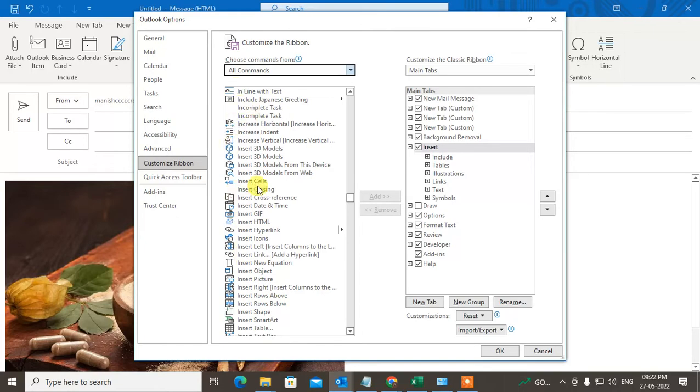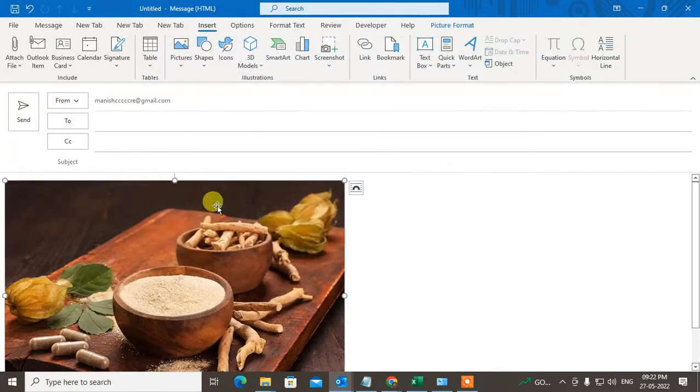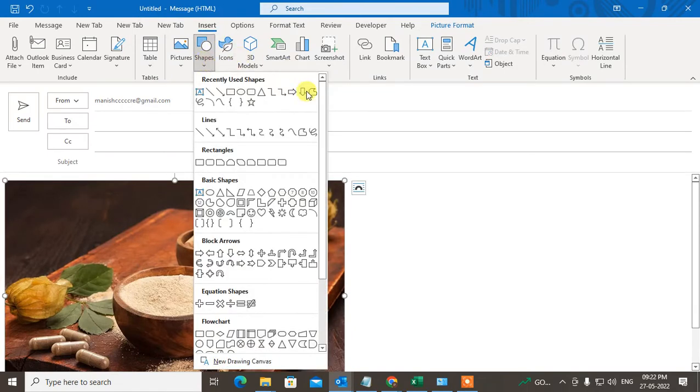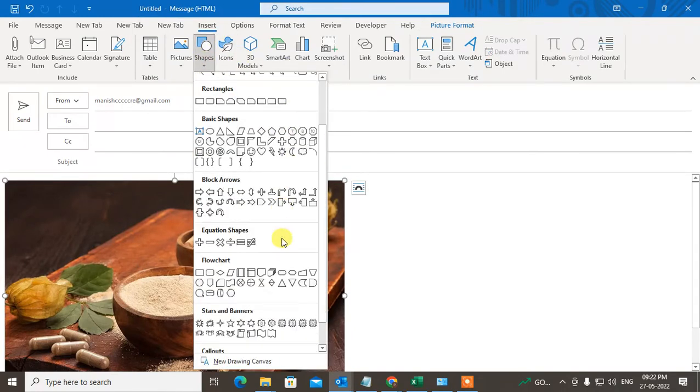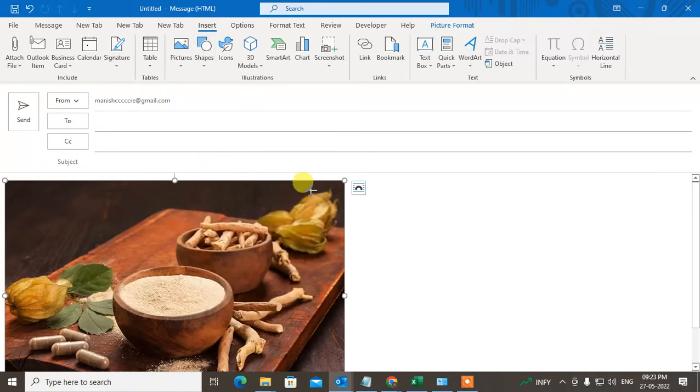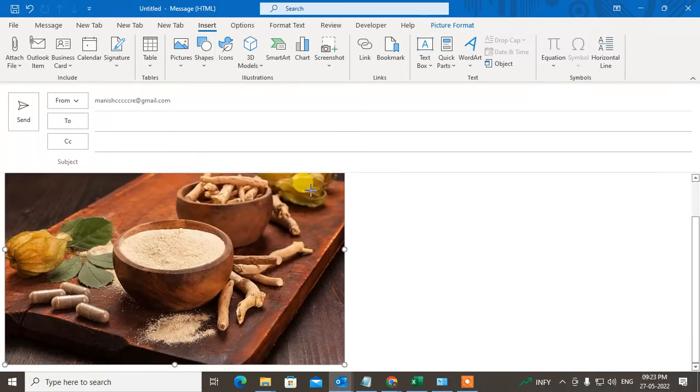Now just go to Shapes, and here there are a lot of shapes you can see. These are arrows - you can see arrows for right, left, up, and down. I'll click on this right arrow. Now your cursor will convert into a plus shape.